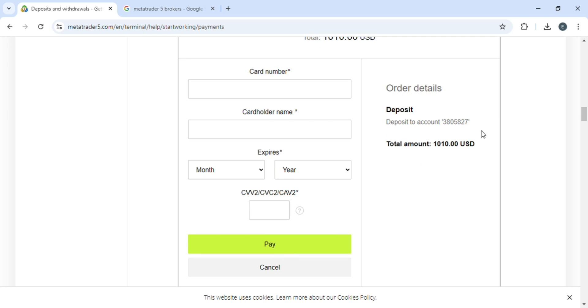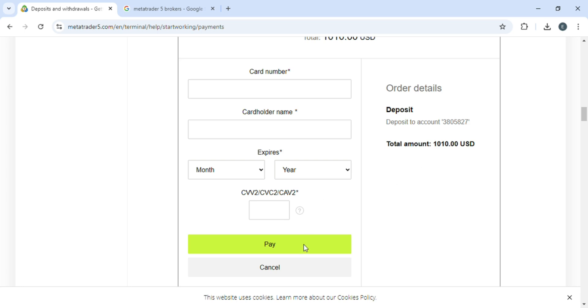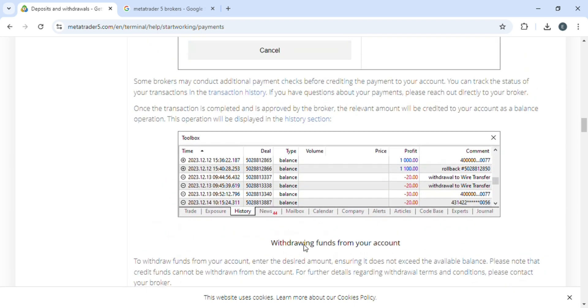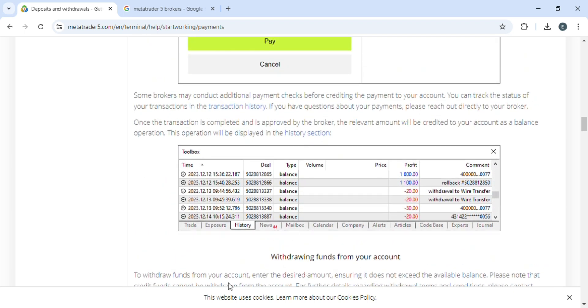Here you can check the order details just to verify that you haven't entered the wrong amount of money by mistake. So after verifying that, click on pay.